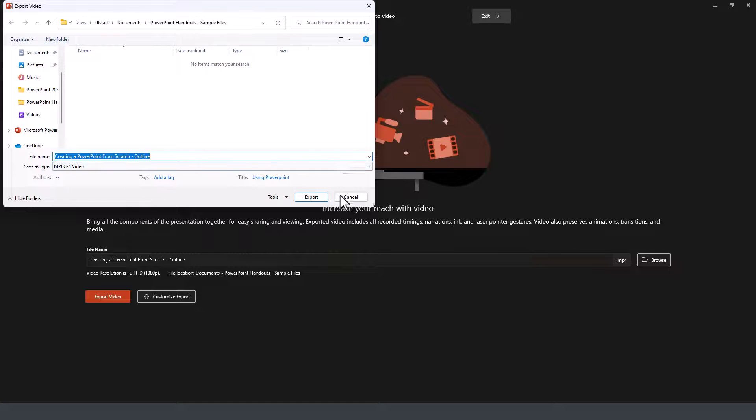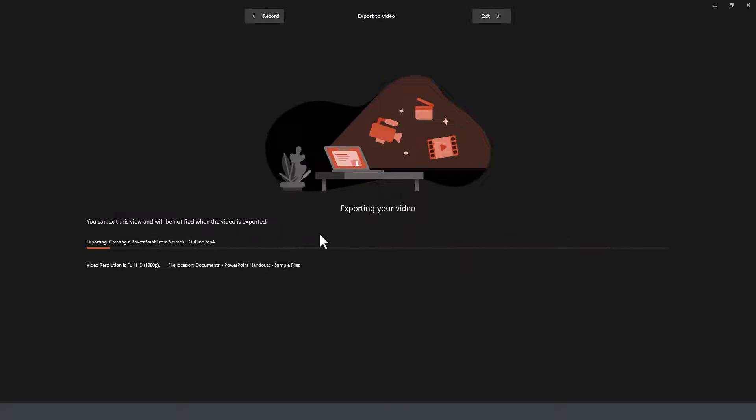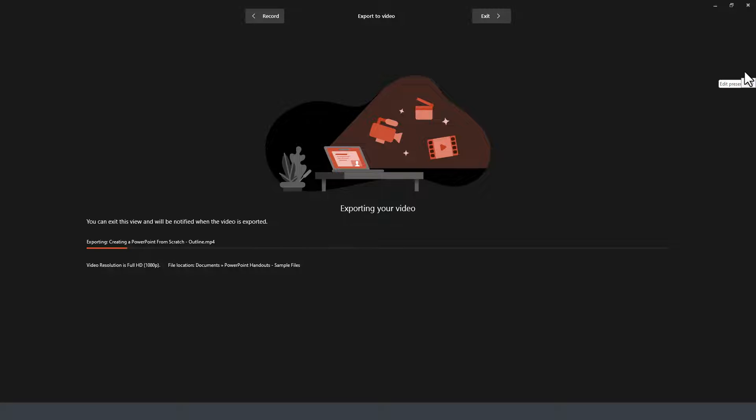We click here on Export, so now it's converting this into an MP4 file. This is a new feature - both the teleprompter view and this export capability are new features in PowerPoint 2021 for Microsoft 365.